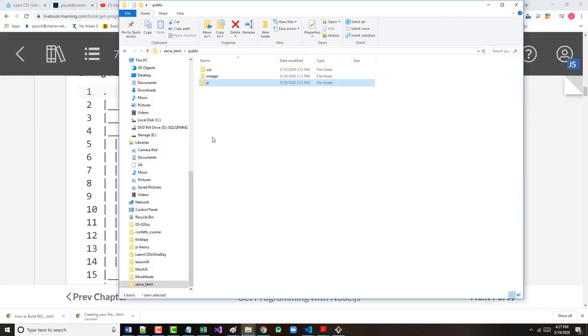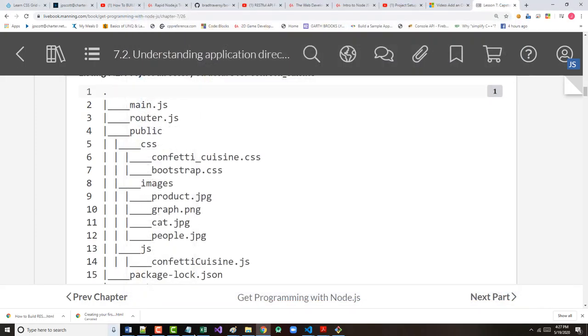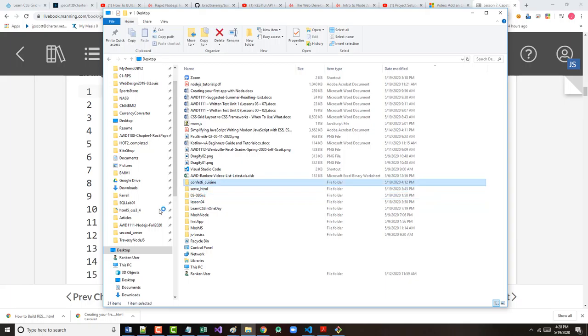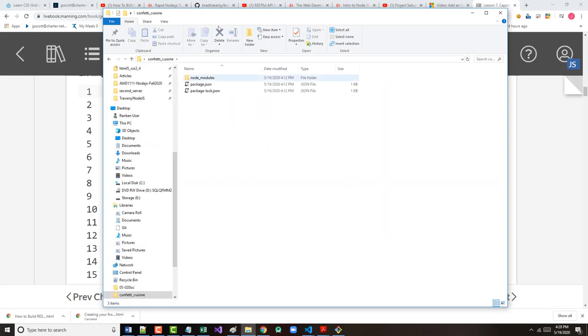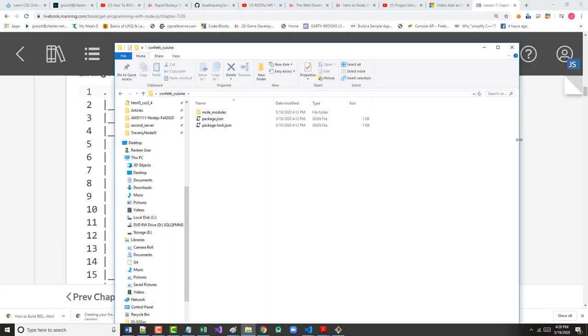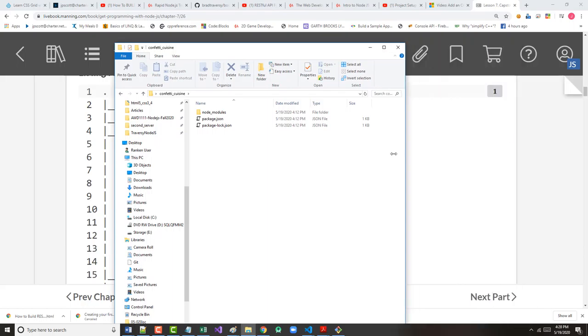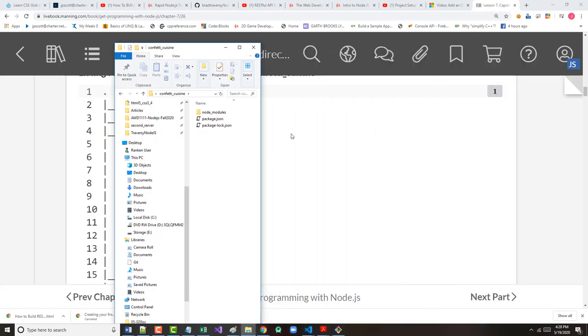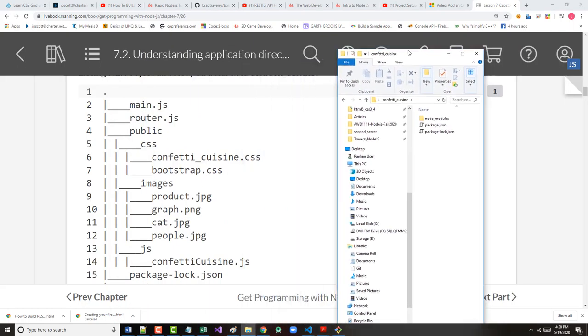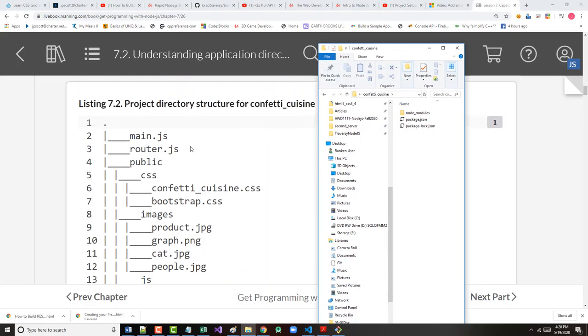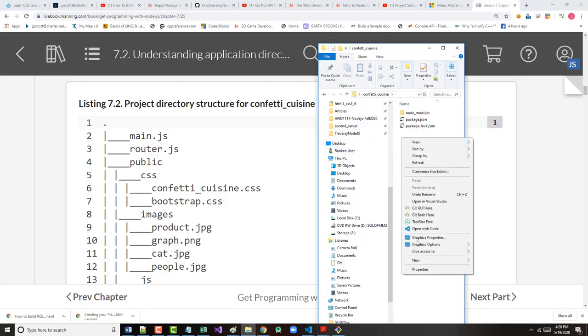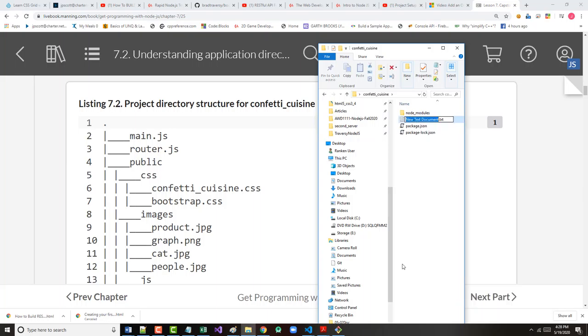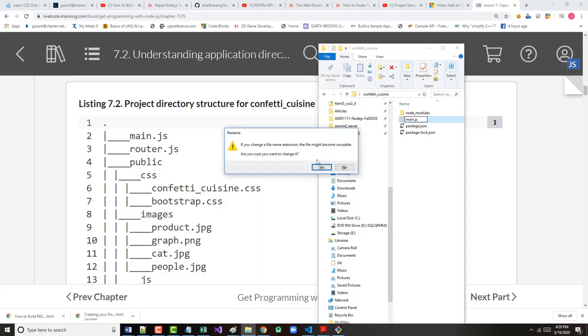So before we go on to the application logic, let's build this. This might seem the way I'm going to do it to be a little clunky, but to me it makes the most sense. All right, so I don't care about that. Let's see. There's my confetti cuisine right there. So right now under confetti cuisine, just care about the names that are here. Okay, so right now I have no main.js, no router.js. So let's create those first.